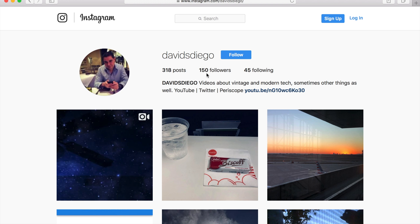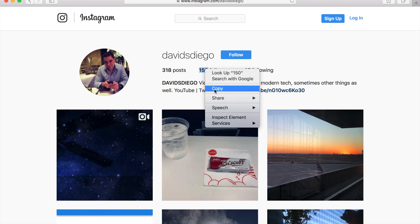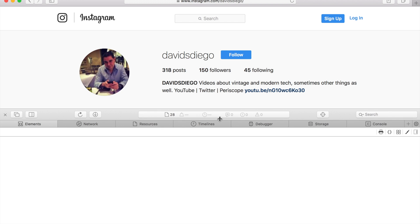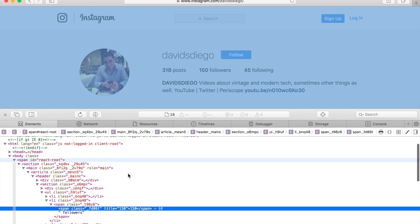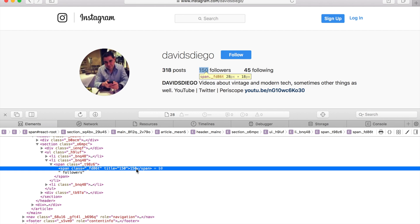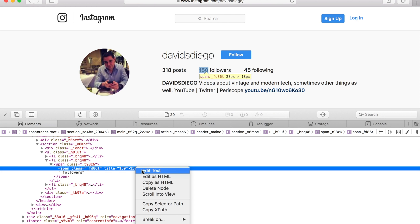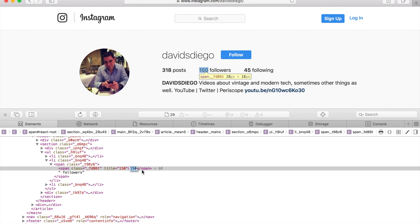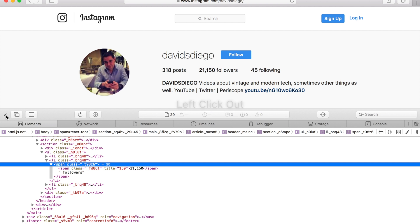Here are my number of followers. You can right-click, inspect element, and see this on the span class. You can right-click on this and actually edit text. Let's put 21,150. Then you left-click out.